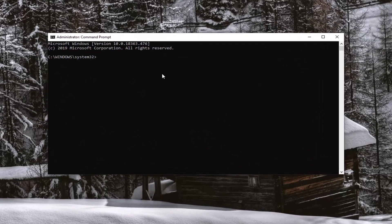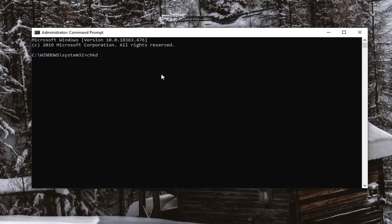Now we're going to type in CHKDSK, space, and then whatever drive letter we're having the problem with. In our case it's the C drive, followed by a colon, then another space, then forward slash F. So the full command is: CHKDSK, space, C colon, space, forward slash F — exactly as it appears on screen.